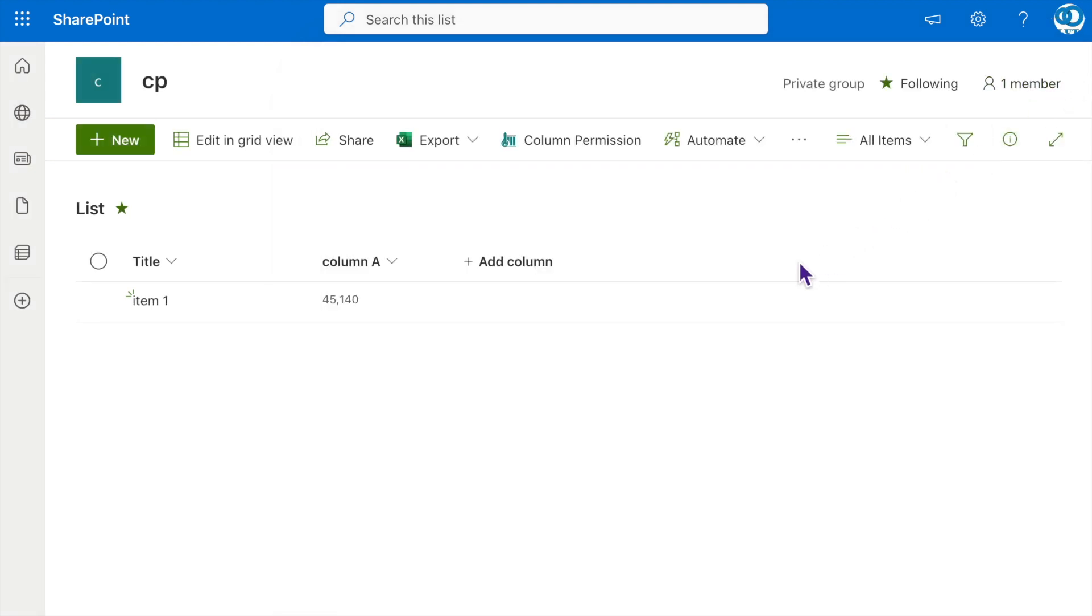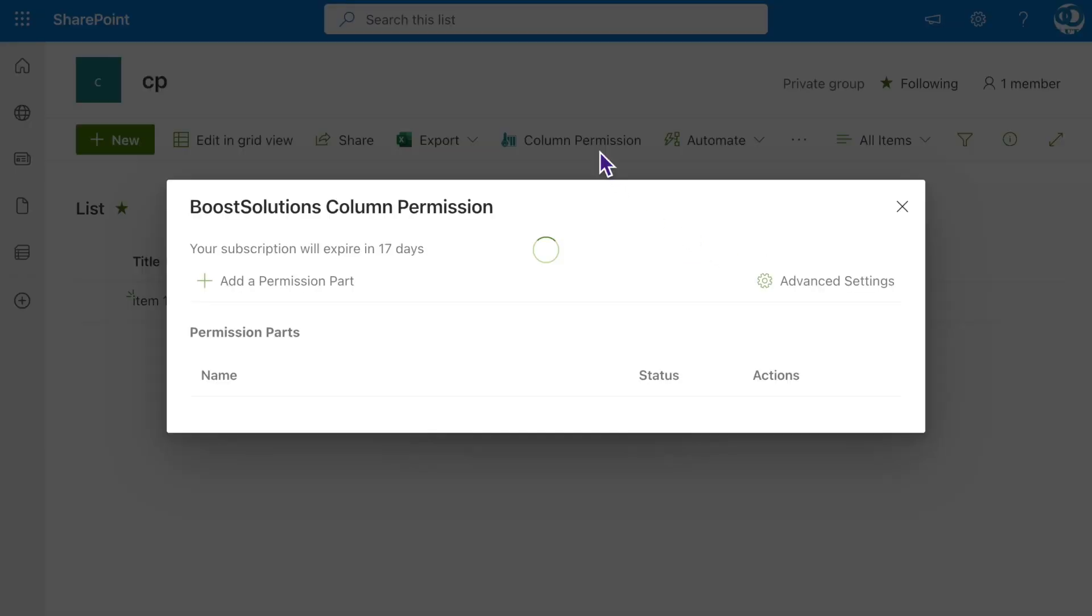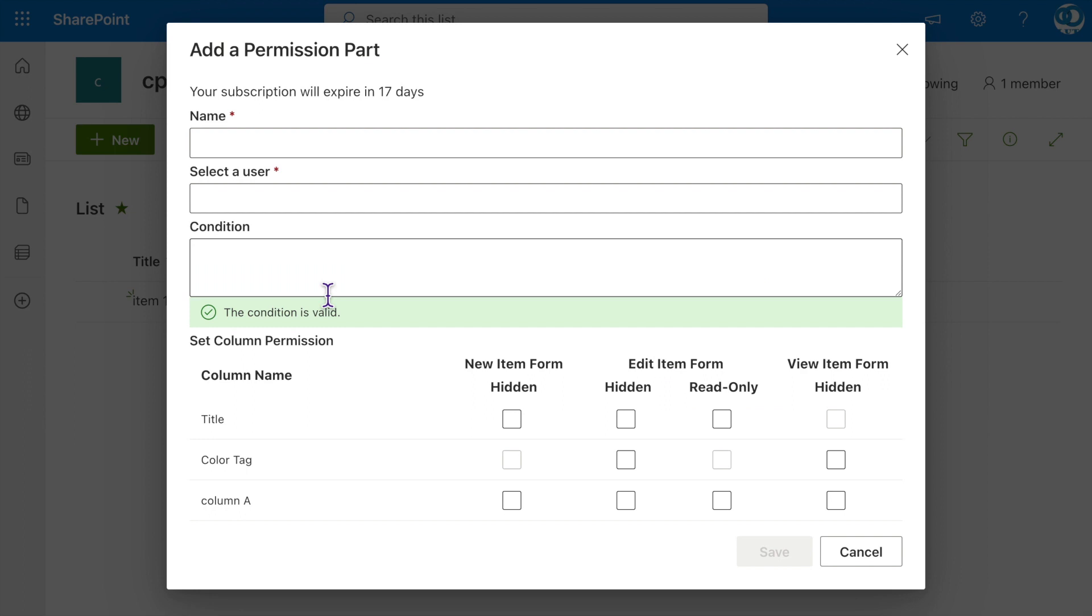Let's go to Column Permission to create our first permission setting. Click on Column Permission, and then click on Add a Permission Part. Name it as Hide Column A when creating a new item.